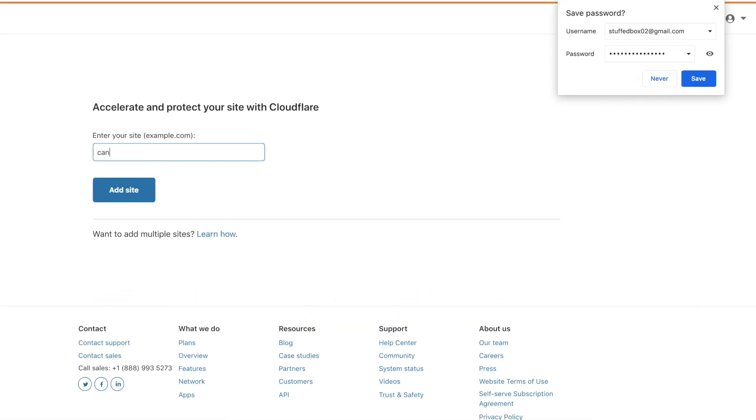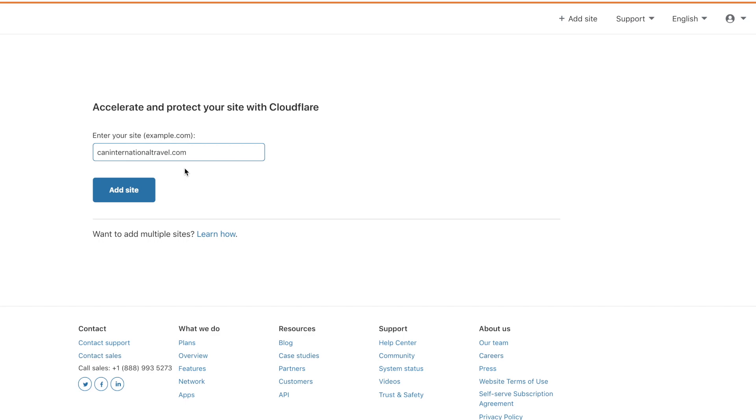Now let's add our website name here. We're going to put our domain name here without the www. Click Add Site after.